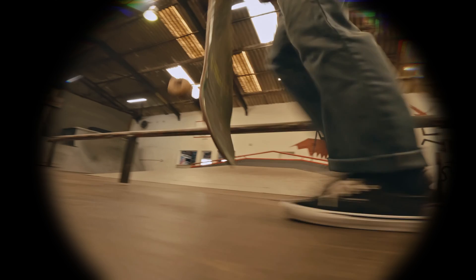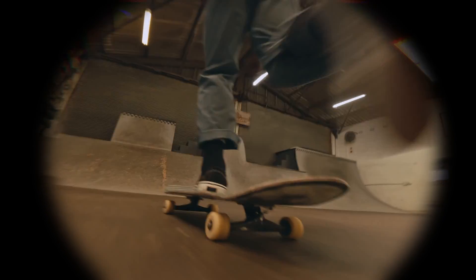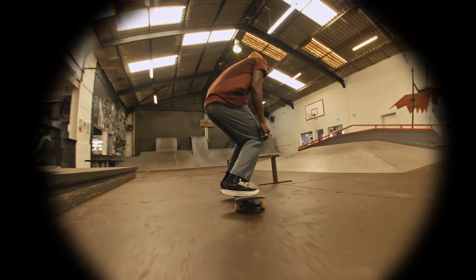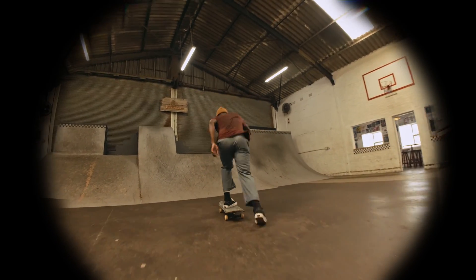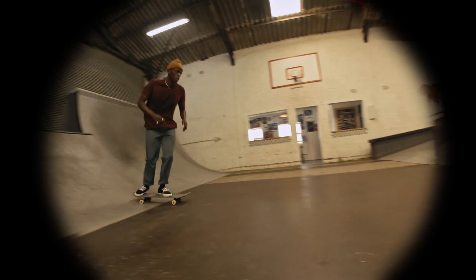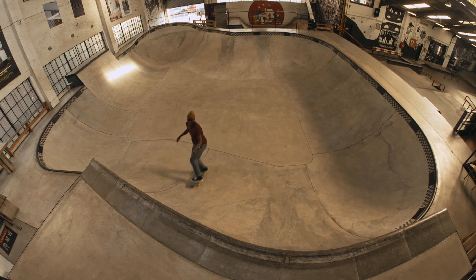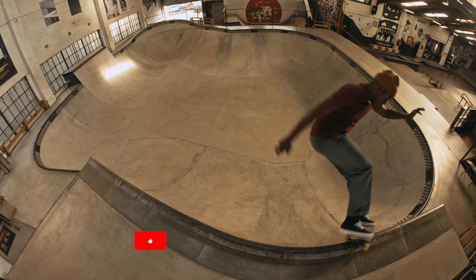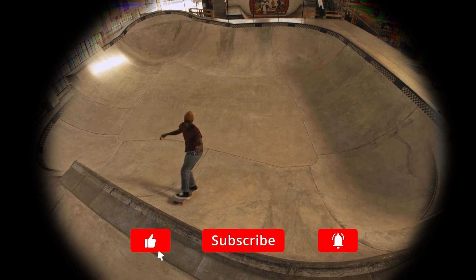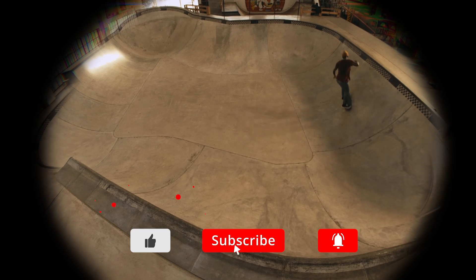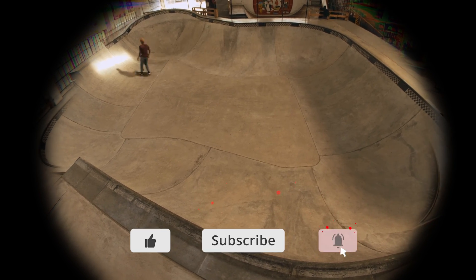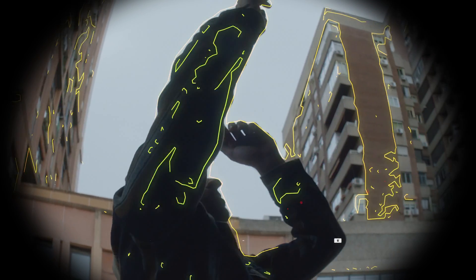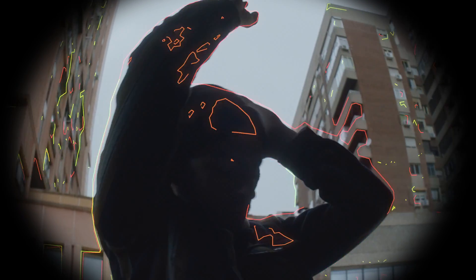And there you have it. By following these steps, you can create a striking fisheye lens effect in Premiere Pro without needing any specialized equipment. This technique is pretty versatile and can add a dynamic artistic flair to your videos. So give it a shot. We hope you found this tutorial really helpful, and if you use this in any of your videos, be sure to tag us so we can see some of your amazing work. Thanks for watching and I'll see you in the next one.